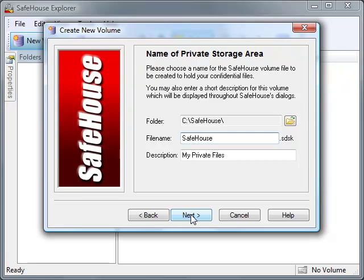We need to tell Safehouse Explorer where to create this volume file. I'm going to accept the default location. Of course, you're free to change it. You can even create volume files directly on USB memory sticks.